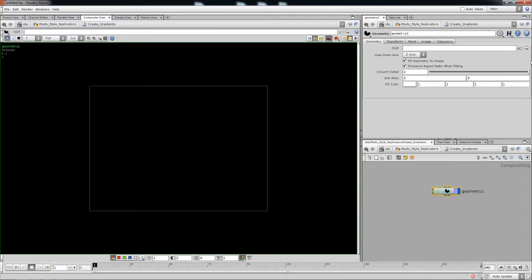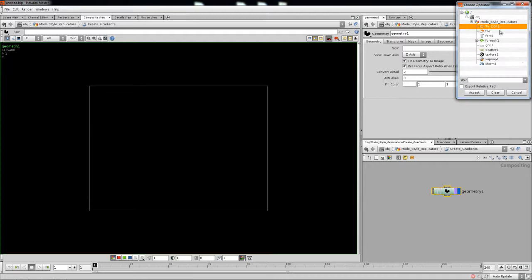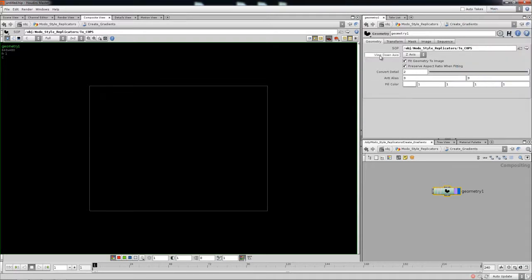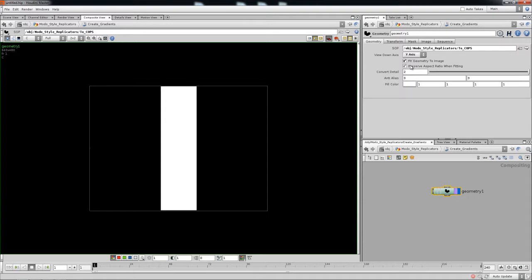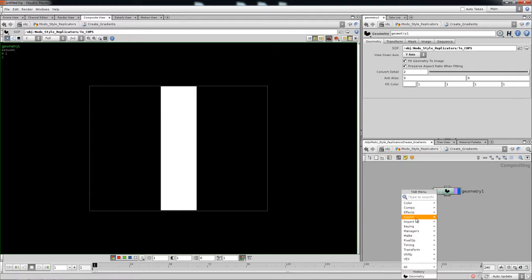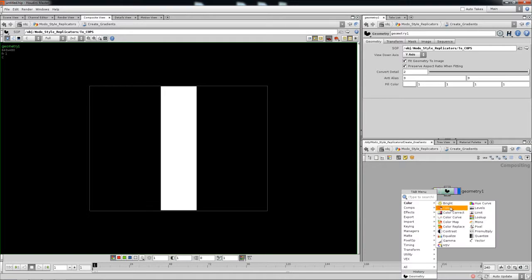Drop in a geometry node and look up the 'to COP' node. The viewport down axis is the Y-axis, and that brings the grid in as more of a transparency or black-to-white image, as you can see.